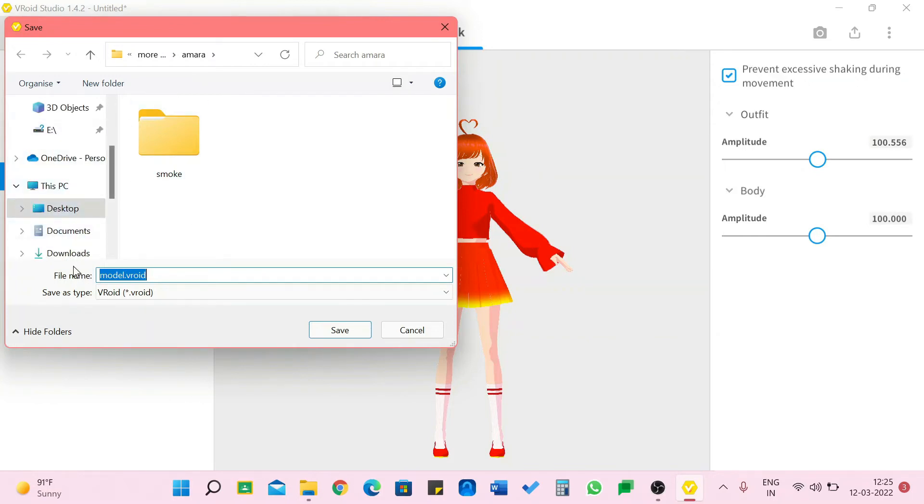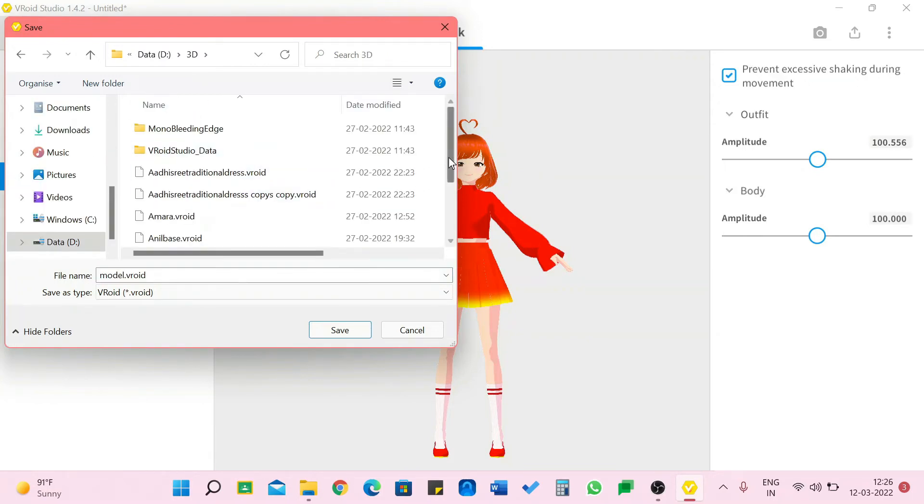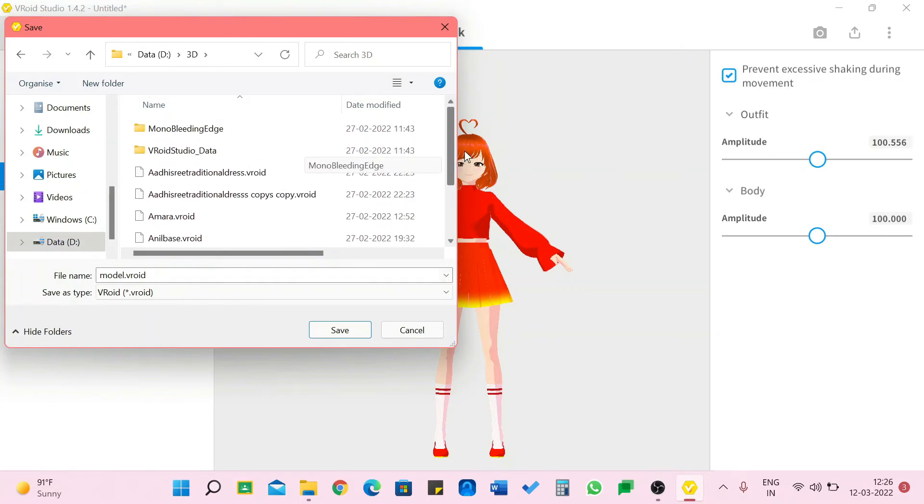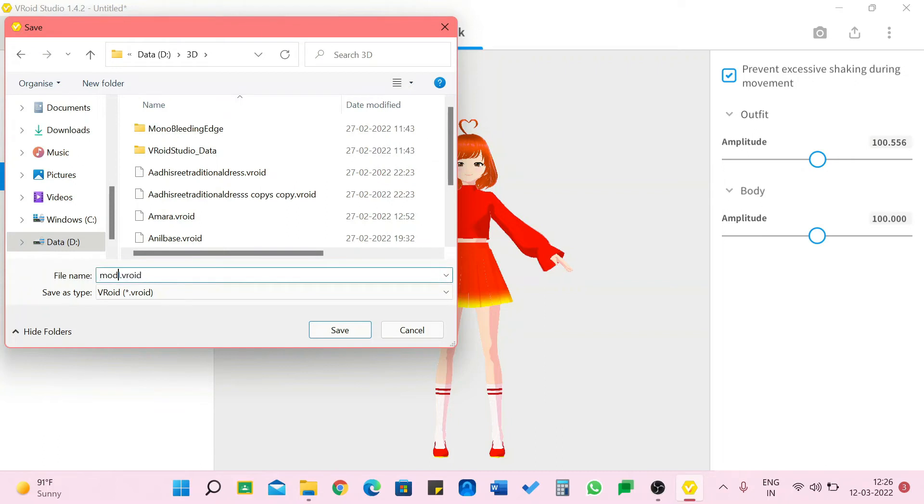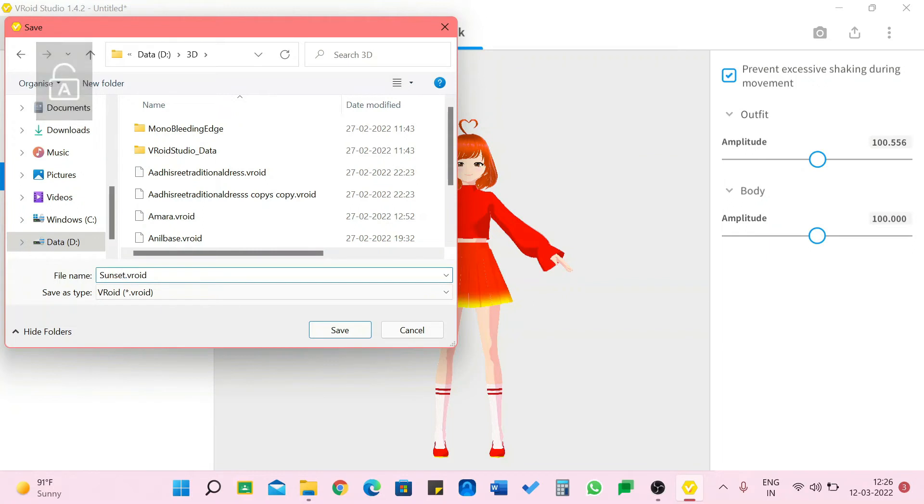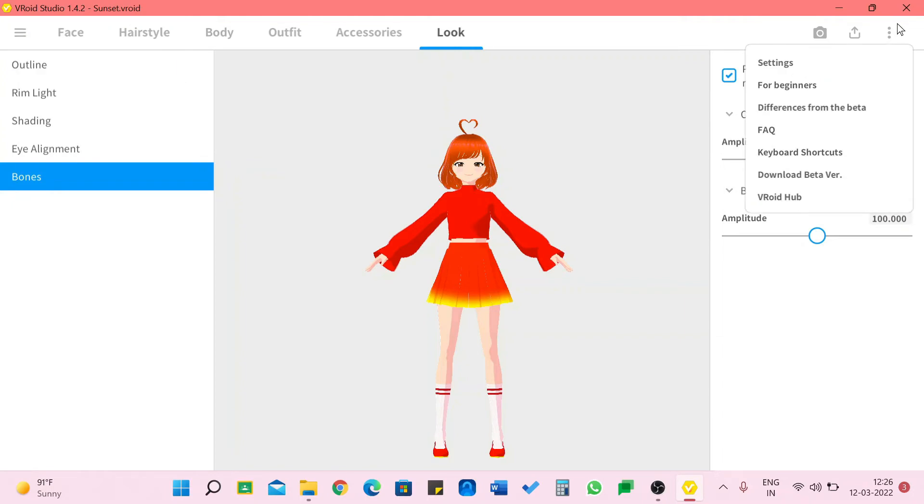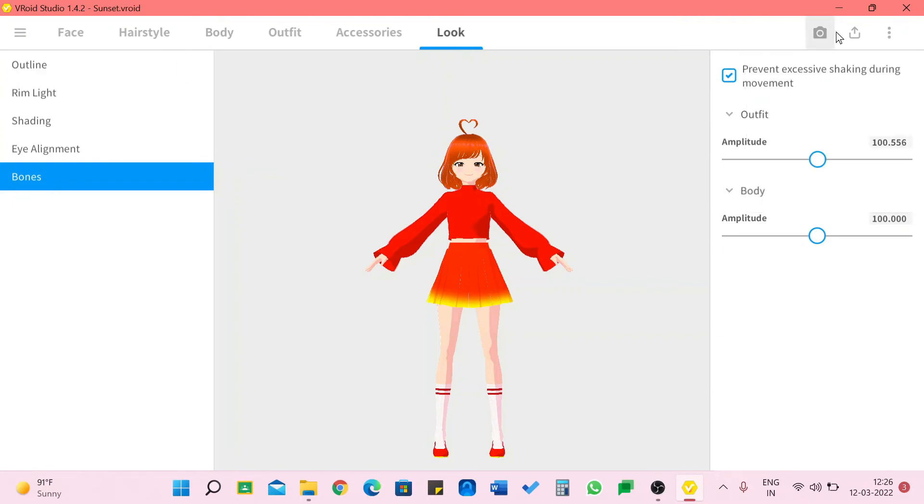We can save it over here. I'm going to save. I'm going to this is where I usually store everything so that I don't lose any. I'm going to name her Sunset. I think her theme matches her name so yes I'm going to save. And it's done.